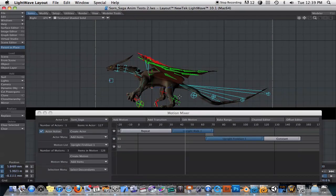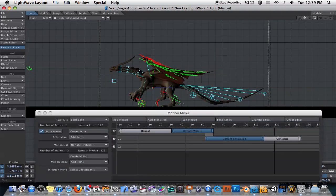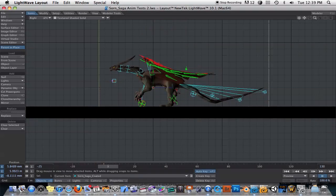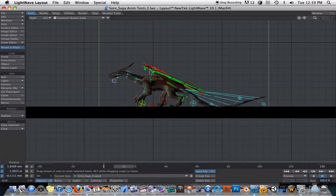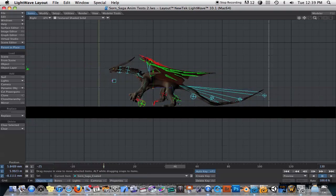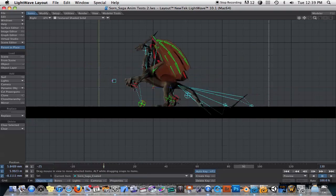Back for a LightWave 10 tutorial. Someone sent me an email asking about Motion Mixer. Here is an animation I did a long time ago of a dragon walking and then spitting fire.